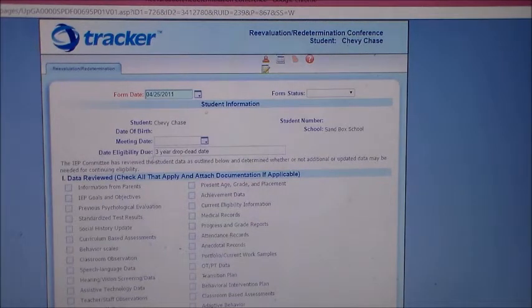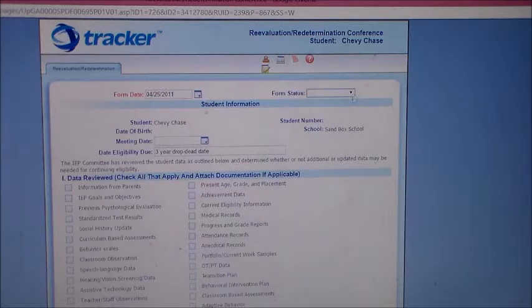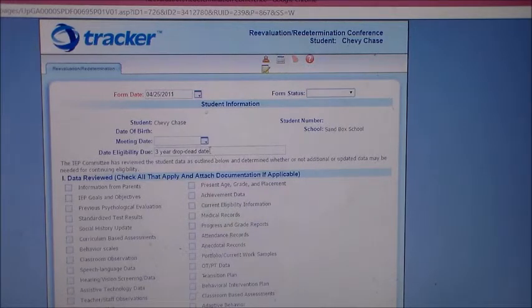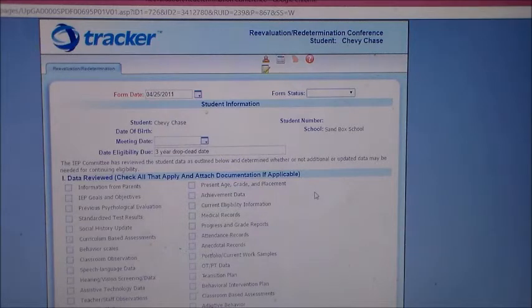You will complete this screen beforehand with the date. This form status should be draft because this is a draft of the form, the date that you're having the meeting, and the date eligibility is due. This is the three-year date from the child's last Redetermination or Eligibility meeting.